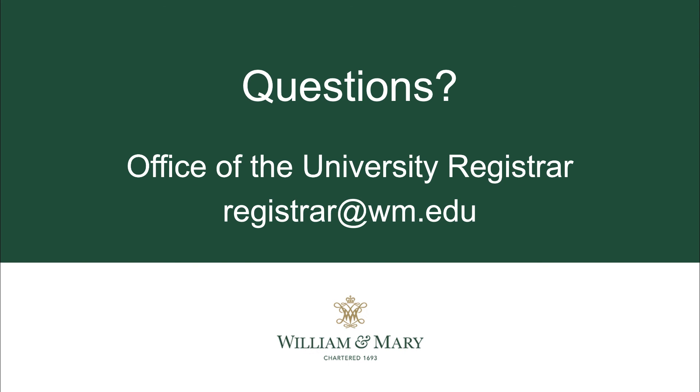This video outlined how to add and drop courses using the Enter CRNs tab in Banner 9 Register for Classes. If you have questions about adding and dropping courses in Banner 9 Register for Classes, you can contact the Office of the University Registrar at registrar.wm.edu.